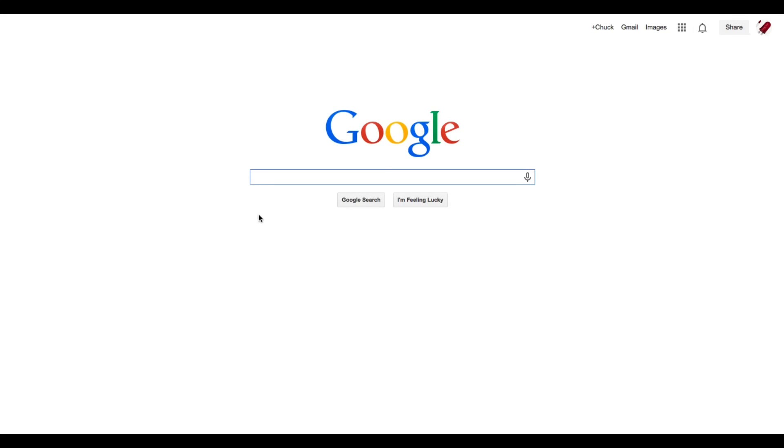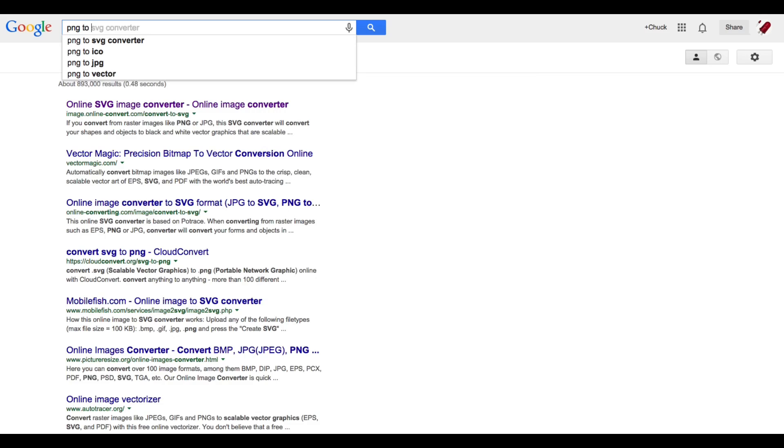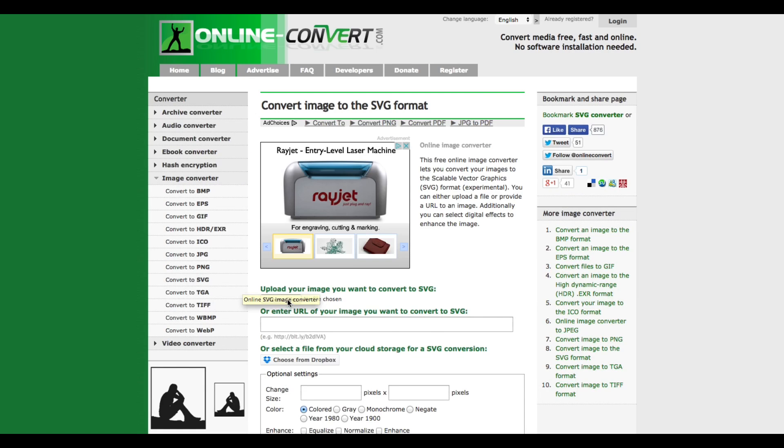I then googled PNG to SVG converter and several different ones came up. I selected the first one and then I loaded the file.